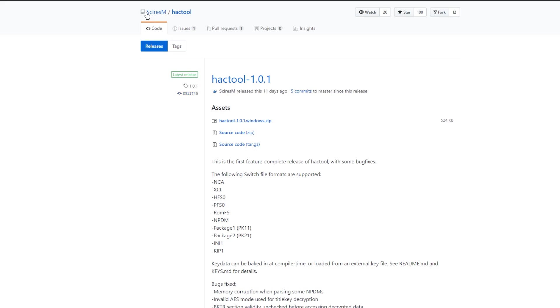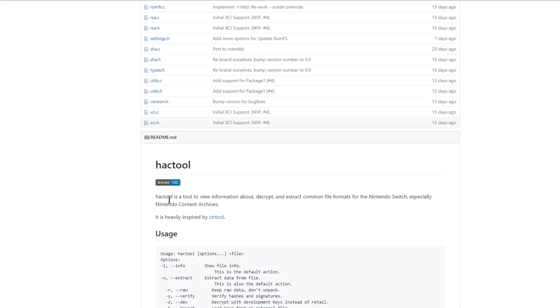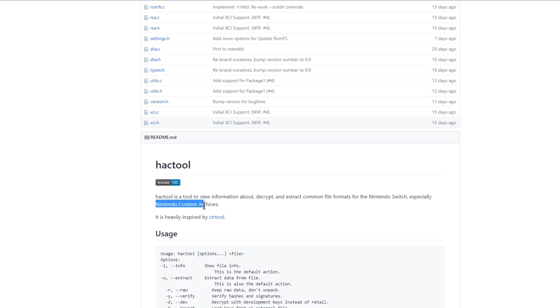First up for the Switch news, we're over on sciresm's GitHub page and this is hack tool 1.0.1 release. Just a little while ago hack tool 1.0.0 was released but there needed to be a few bug fixes implemented, so here it is. In case you didn't know, hack tool is a tool to view information about, decrypt and extract common file formats for the Nintendo Switch, especially Nintendo content archives. It is heavily inspired by ctr tool.